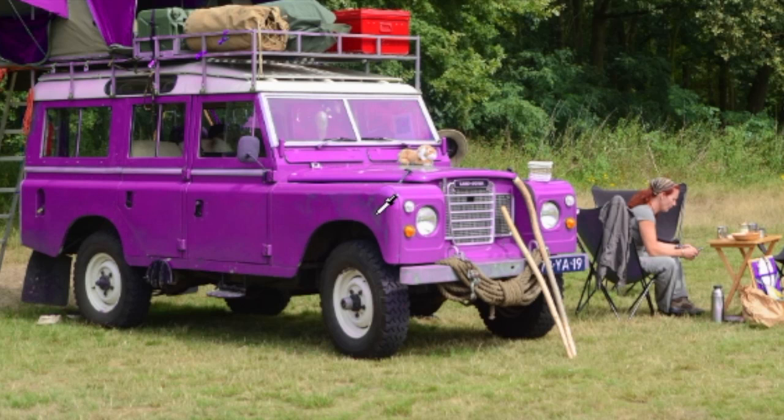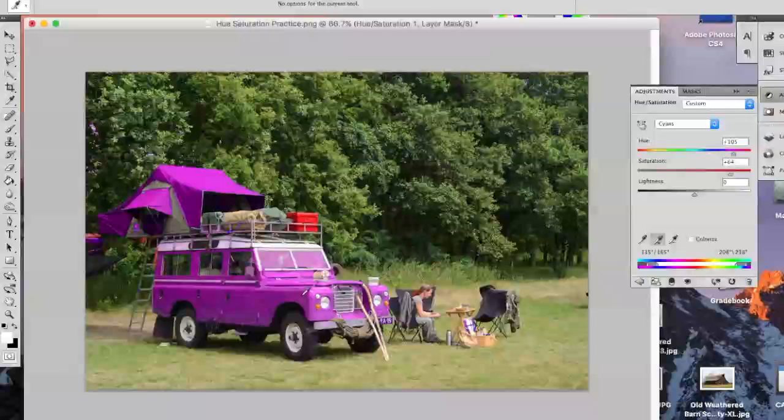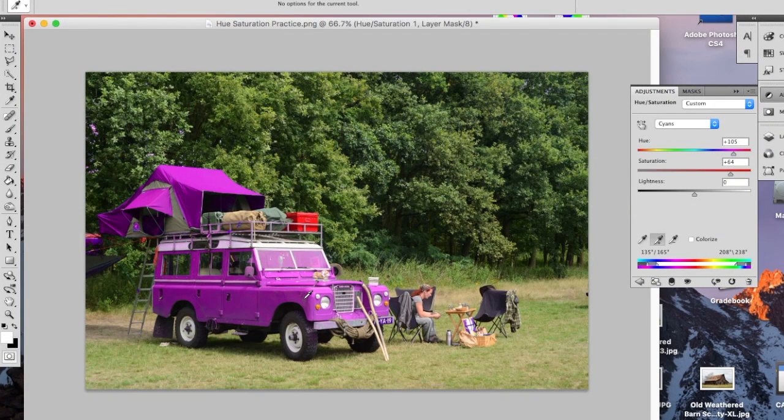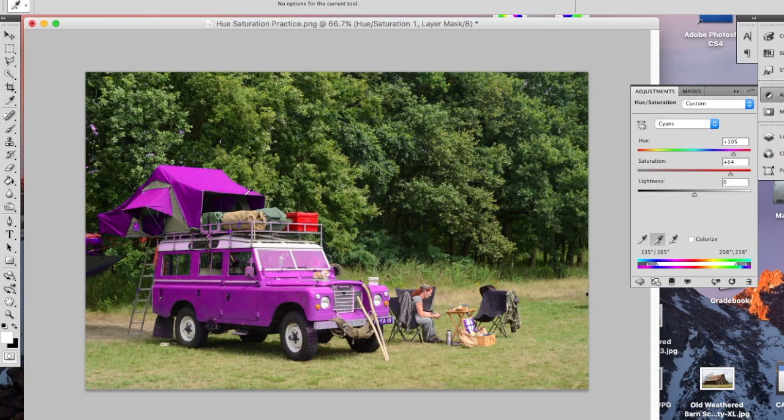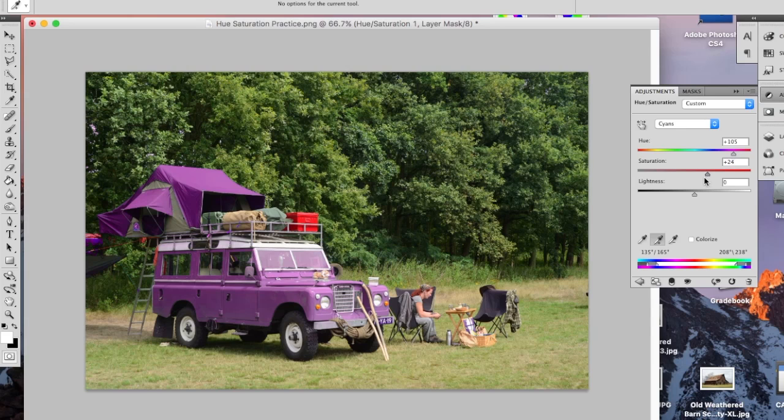And then that way everything that I wanted is being affected. So maybe that's too saturated. I can bring the saturation down a little bit.